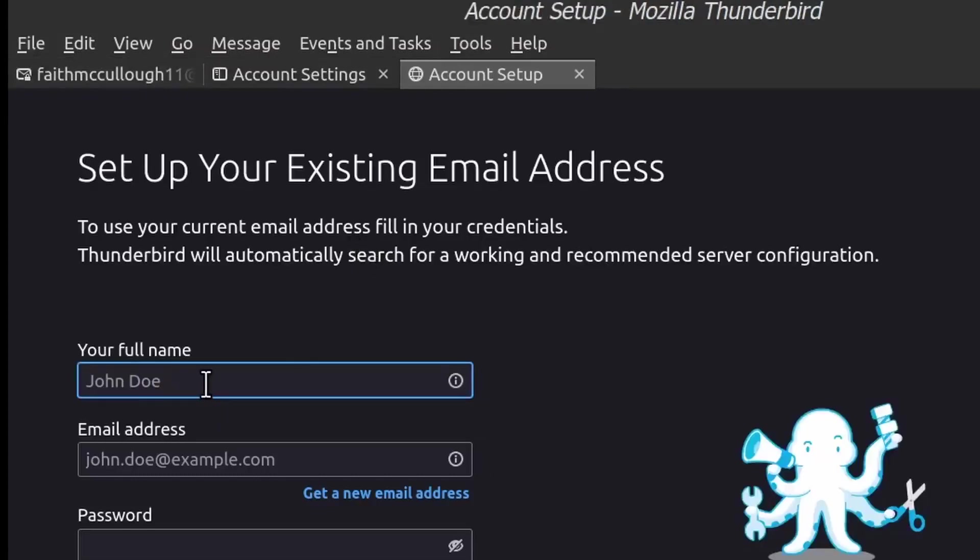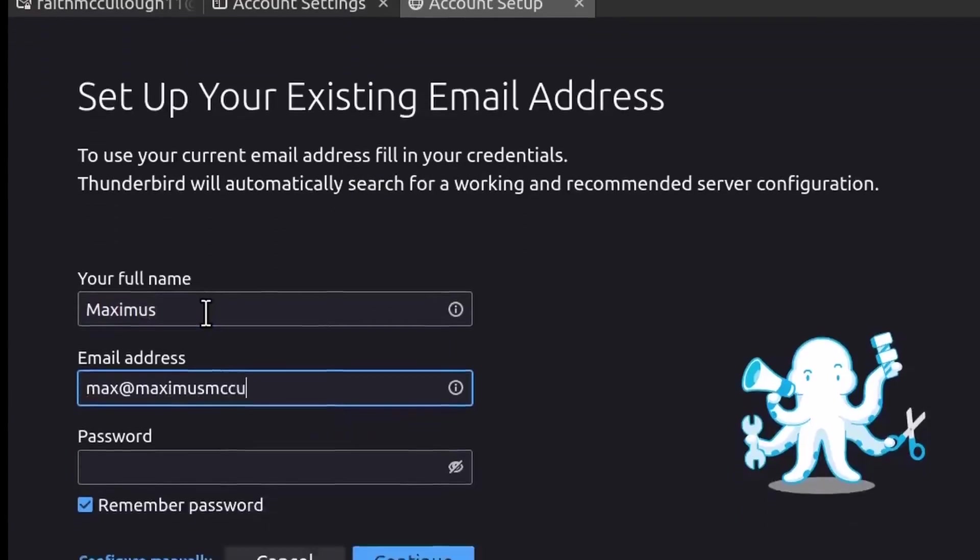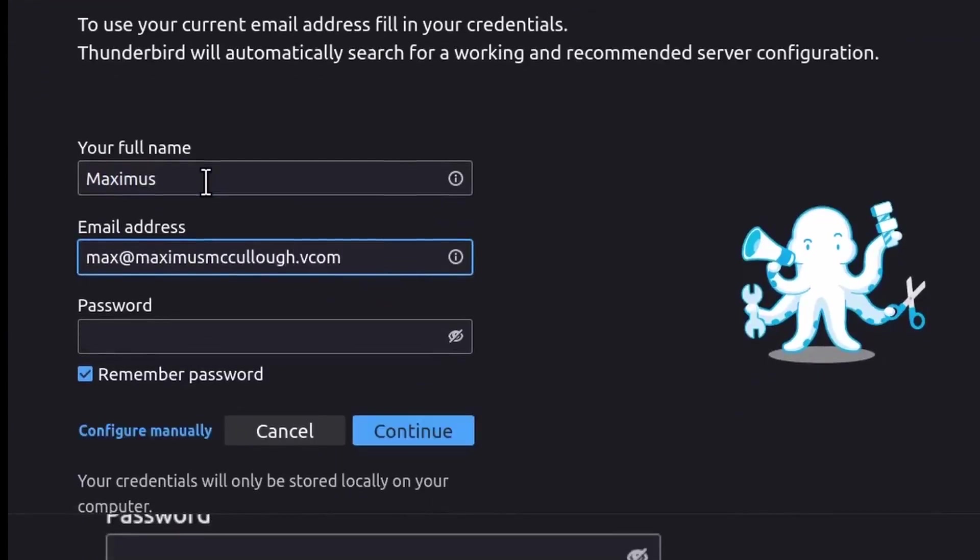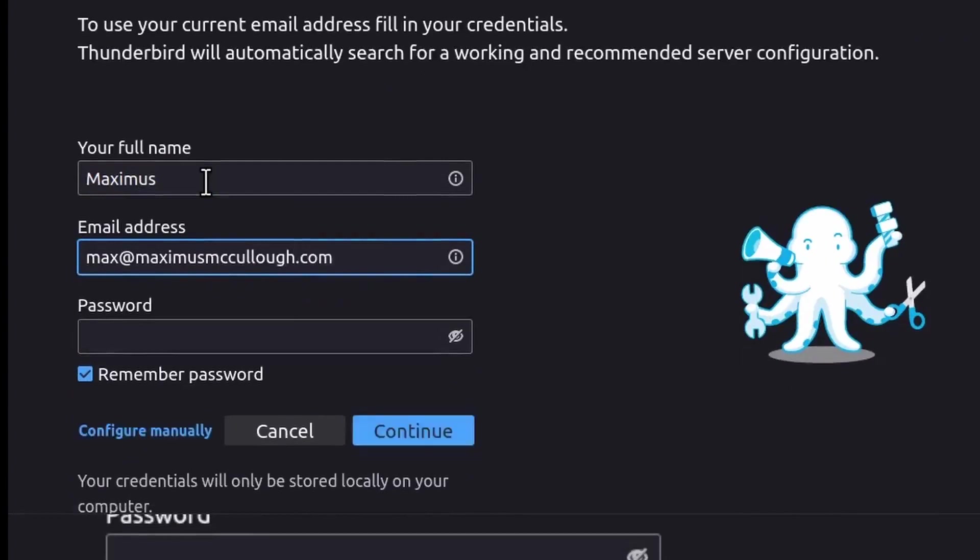And we'll put my name in: max@maximusmccullough.com, max@maximusmccullough.com. And then password.